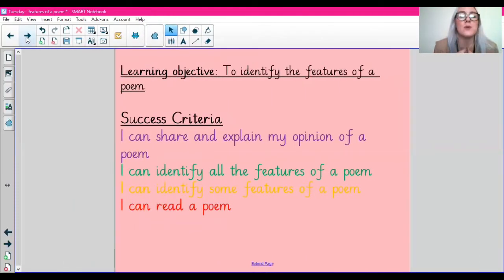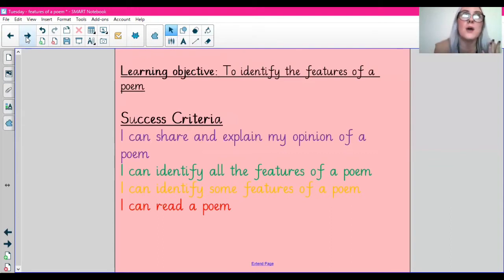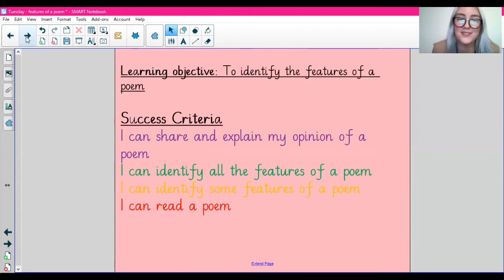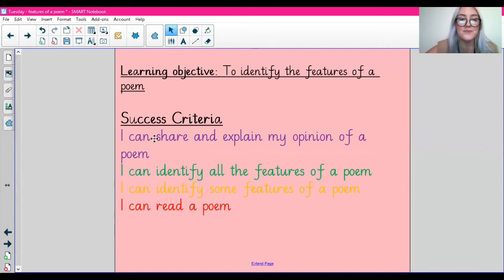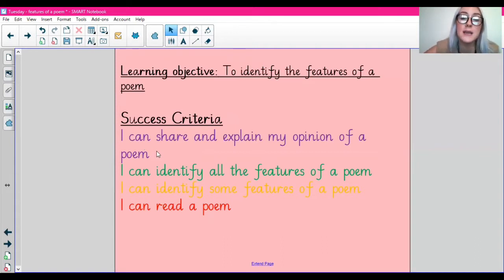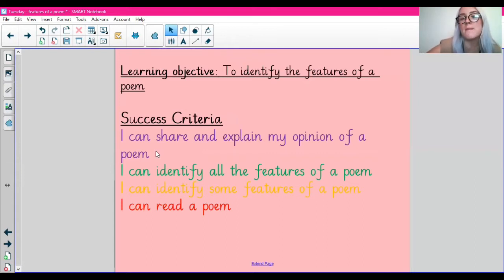So today guys we are going to be identifying the features of a poem — so what do poems usually include? To be successful in today's lesson you are going to be reading a poem and identifying some of the features of a poem. Some of you will be able to identify all of the features. And then as a challenge today you are going to share and explain your opinion of a poem — stating why maybe you like the poem, what features you can spot, and why you think they're effective.